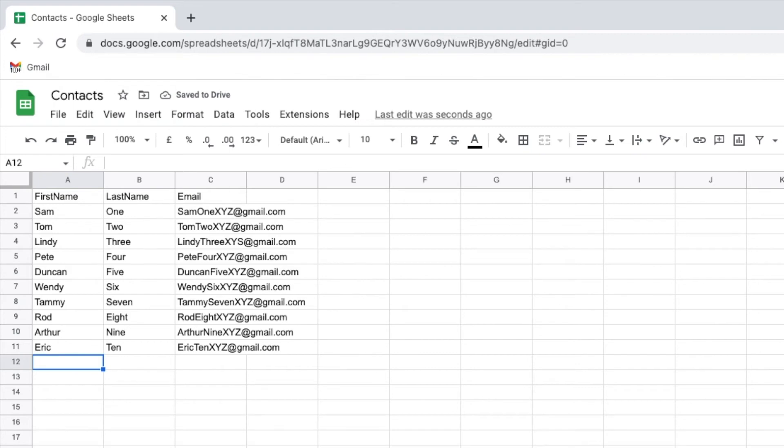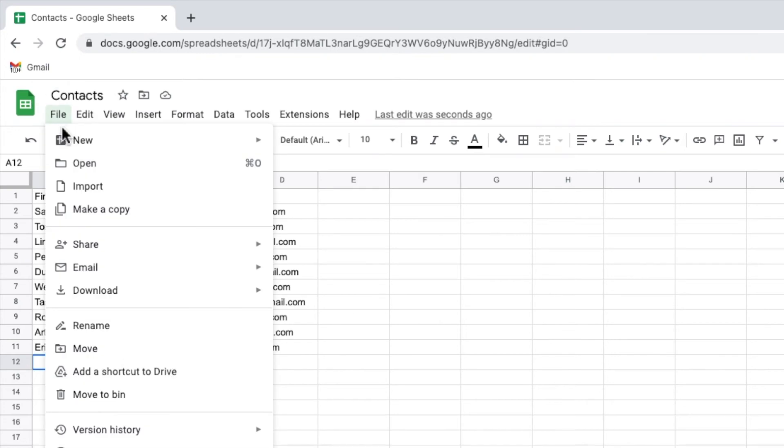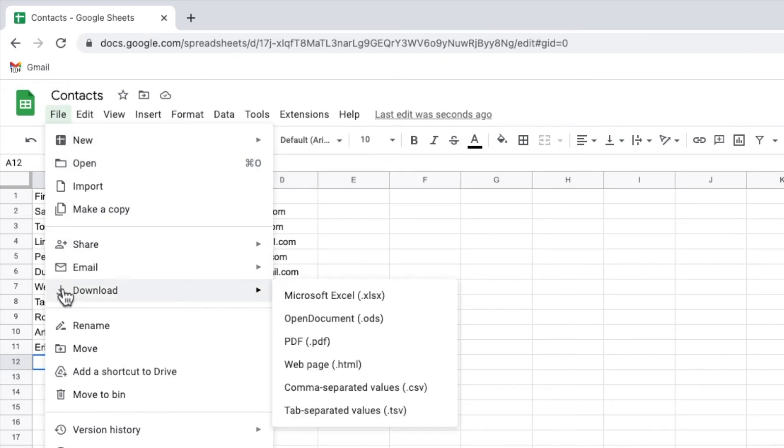Once you're happy with your email list the final step to take is to save this Google sheet as a CSV file format. To do that let's click on file and I'll then choose the download option.